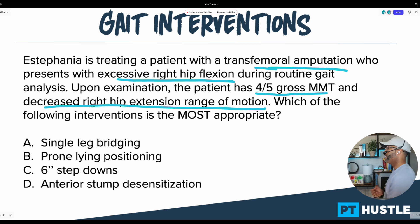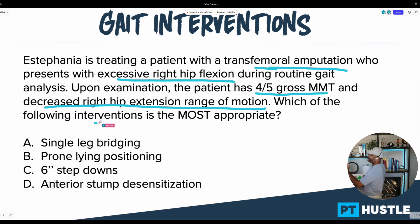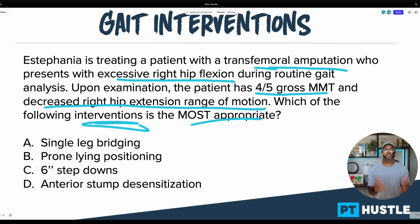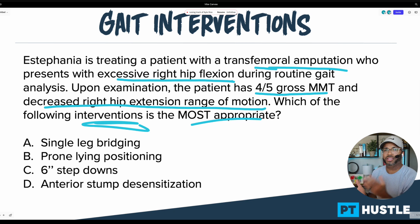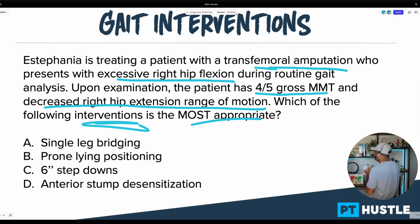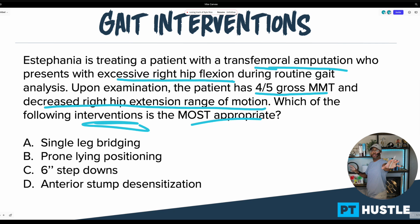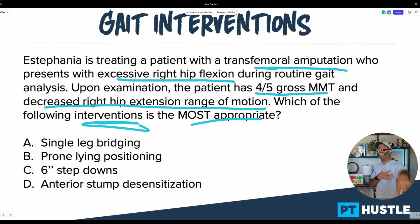Which of the following interventions is the most appropriate? These are the things we need to truly understand about the question — otherwise we narrow down to the final two and don't know which one to pick. Go down in the comment box right now and let me know what answer choice you have, and whether you were stuck between two.